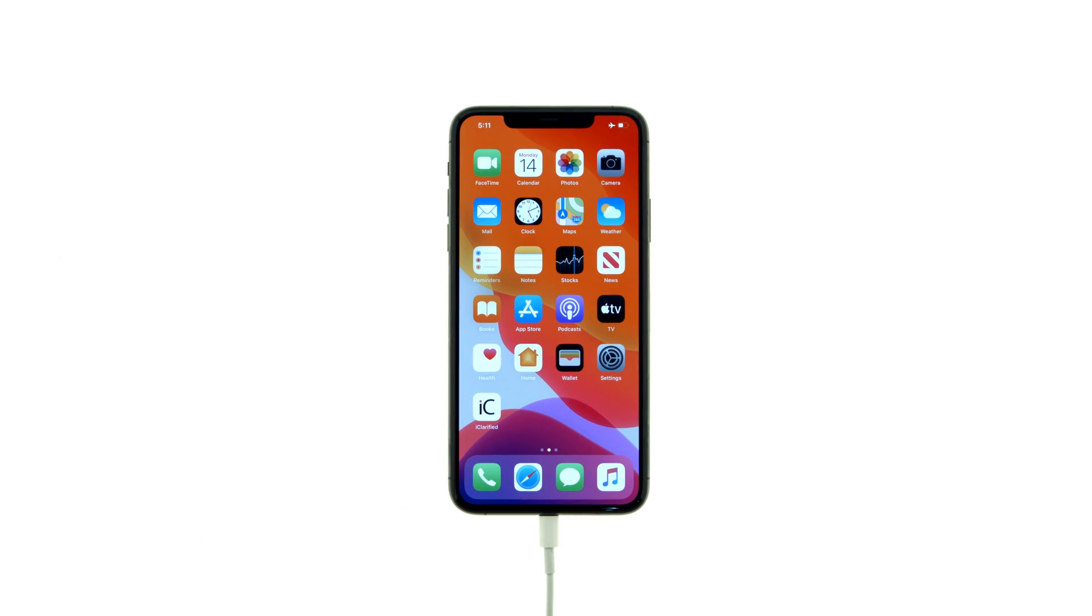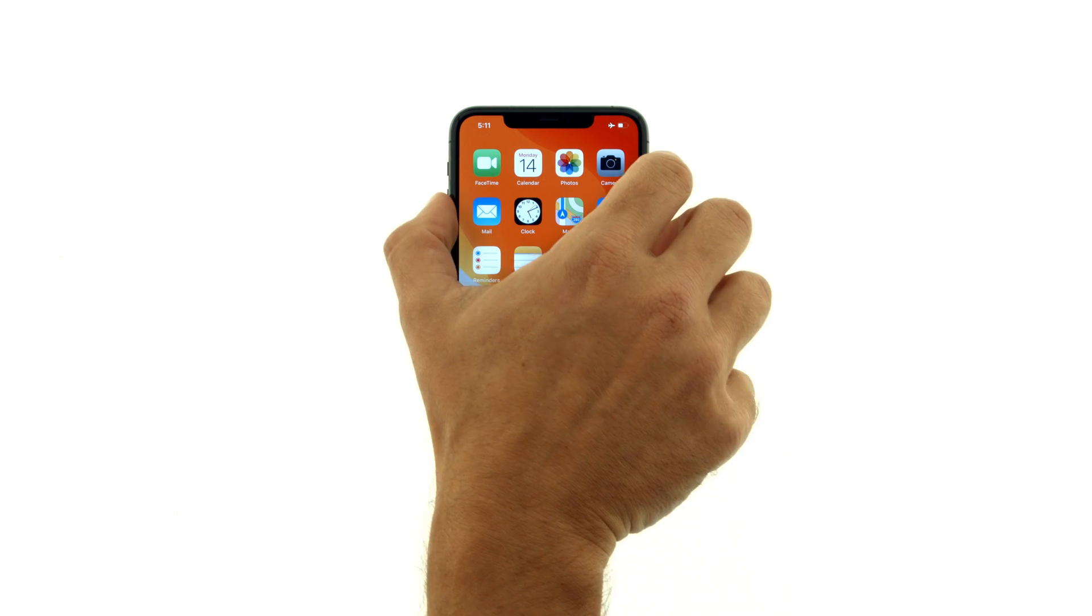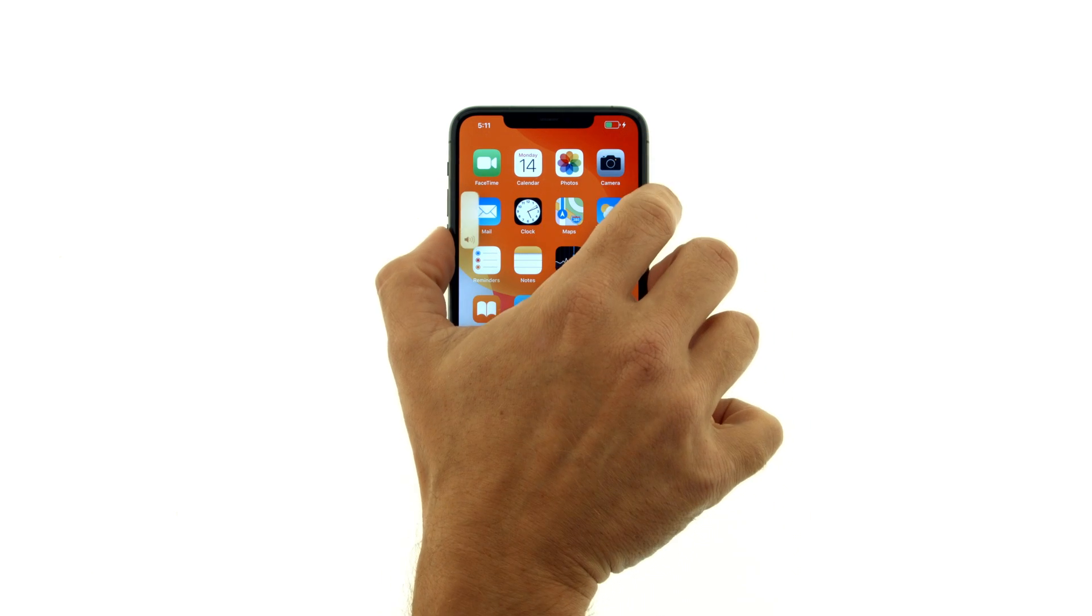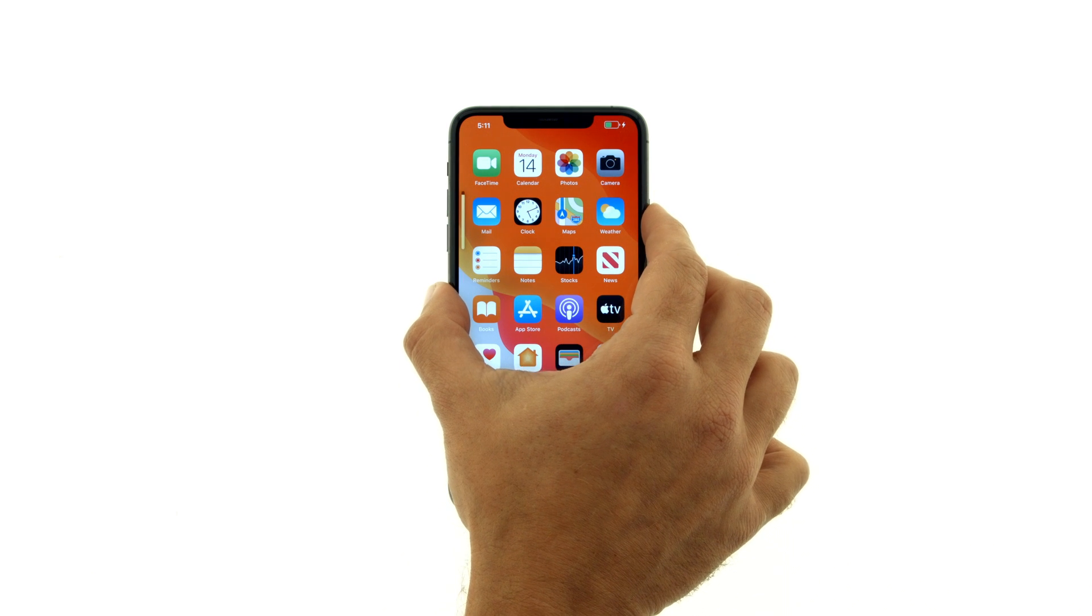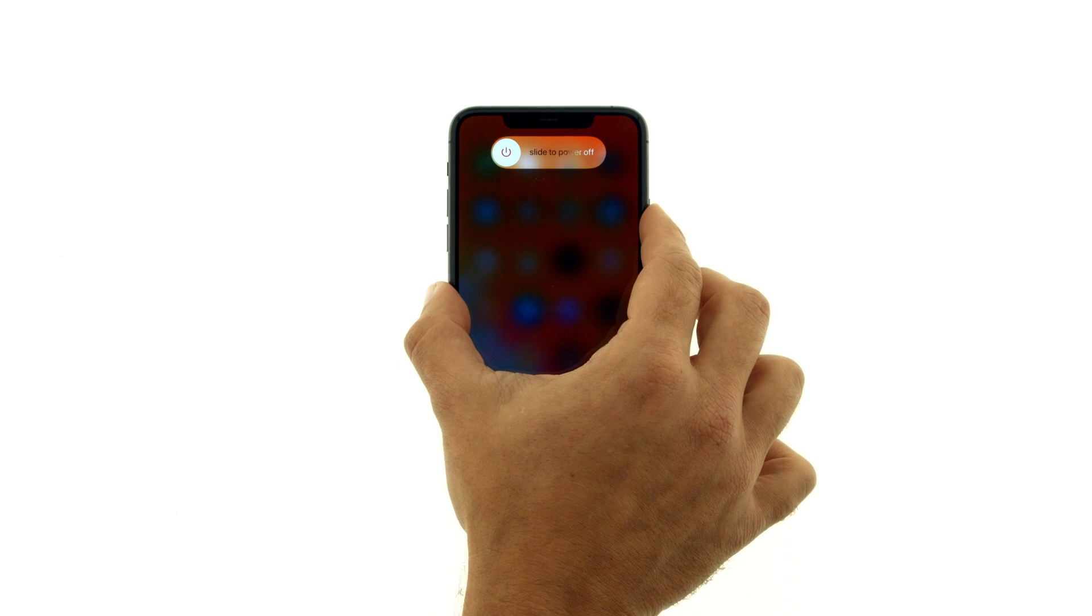Press and quickly release the volume up button, then press and quickly release the volume down button. Now, press and hold down the side button.